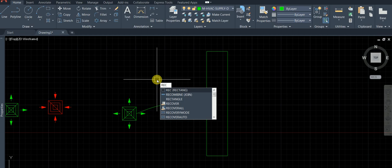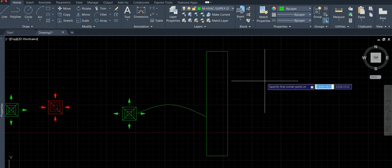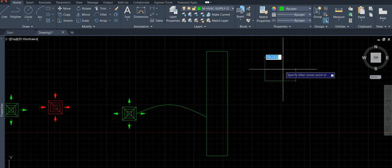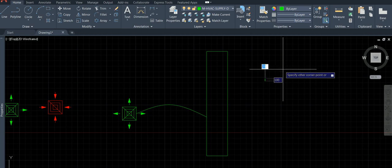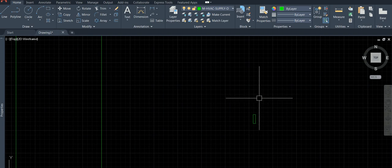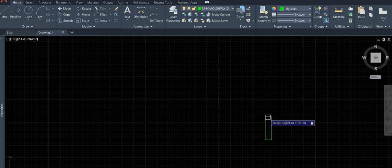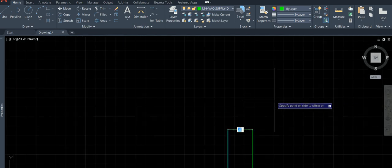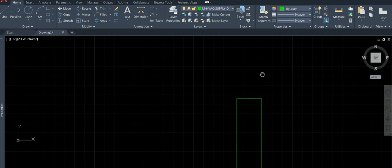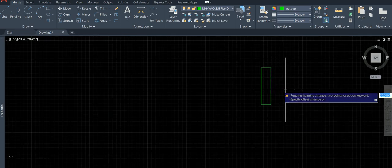Type rectangle, draw a rectangle — dimension: length 25, width 100. Then explode it. Then offset by 25. This is the rule: offset distance is 25 from the rectangle.